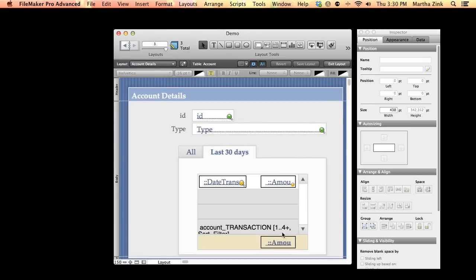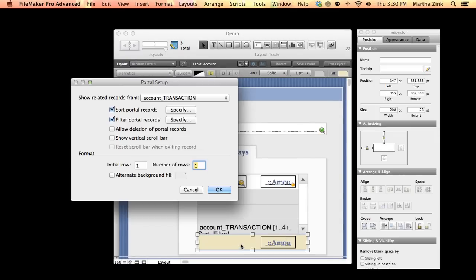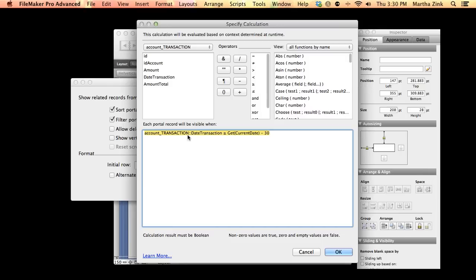Let me jump into layout mode quickly. Let me just show you that this is a filtered portal. It says that the date of the transaction has to be greater than or equal to the current date minus 30, so the last 30 days.